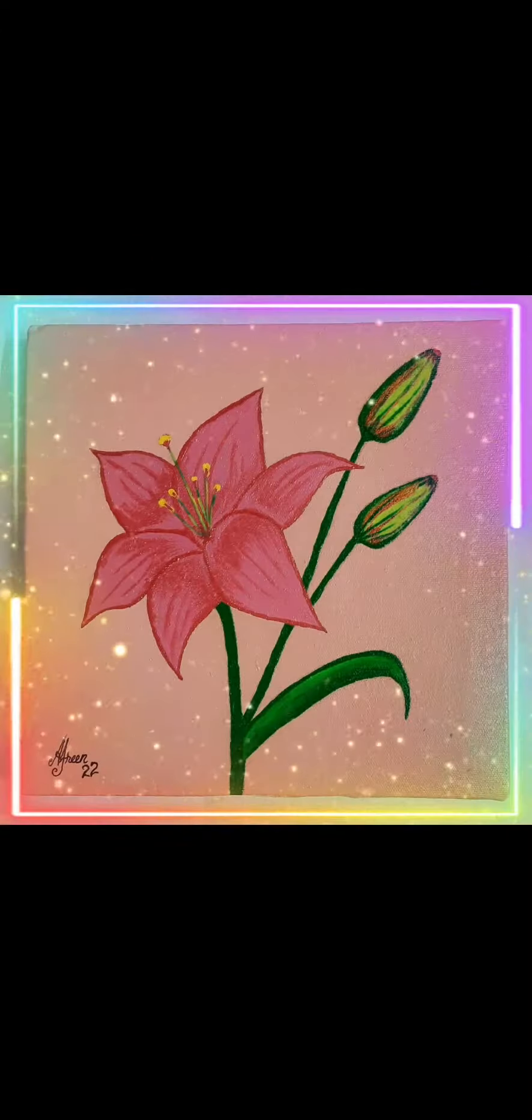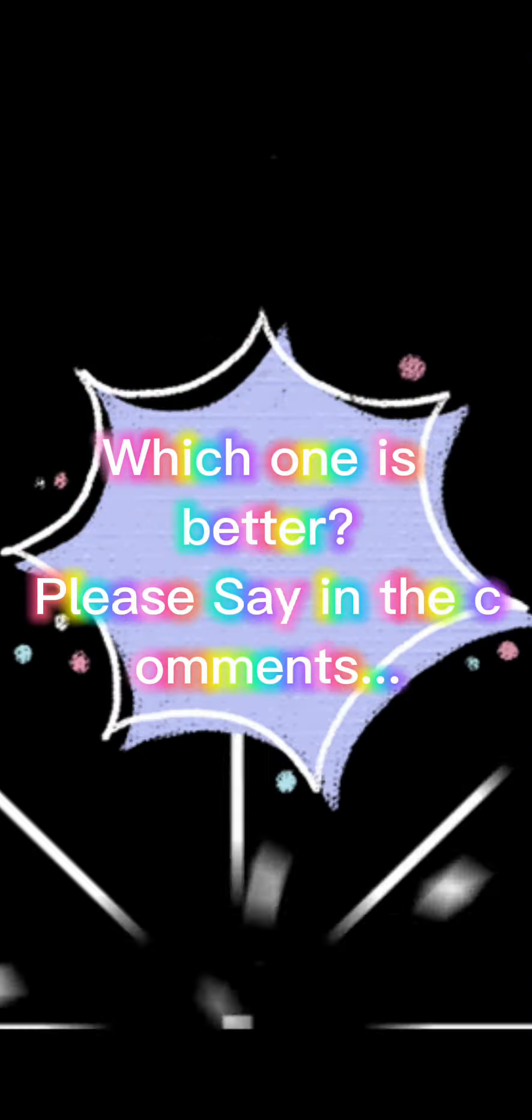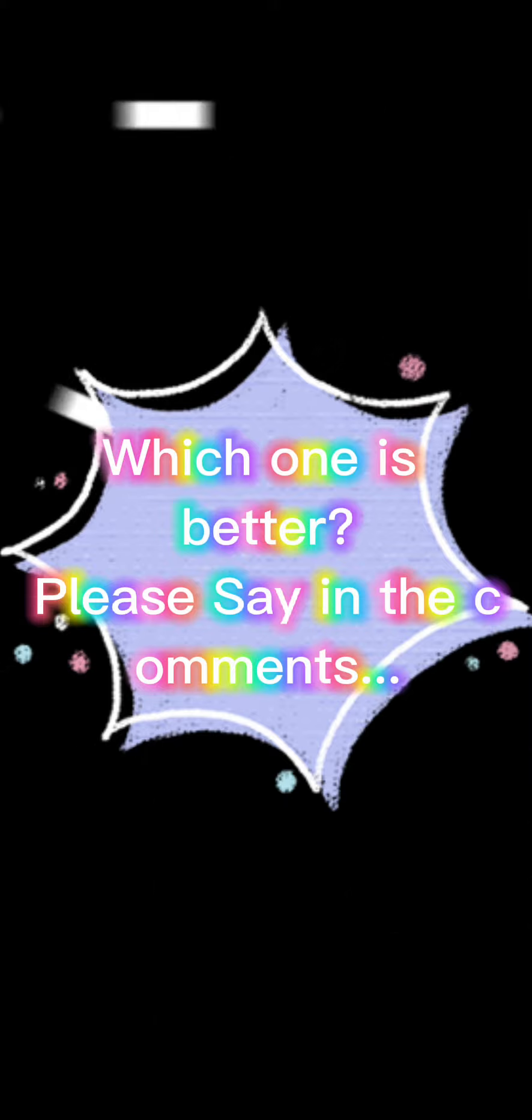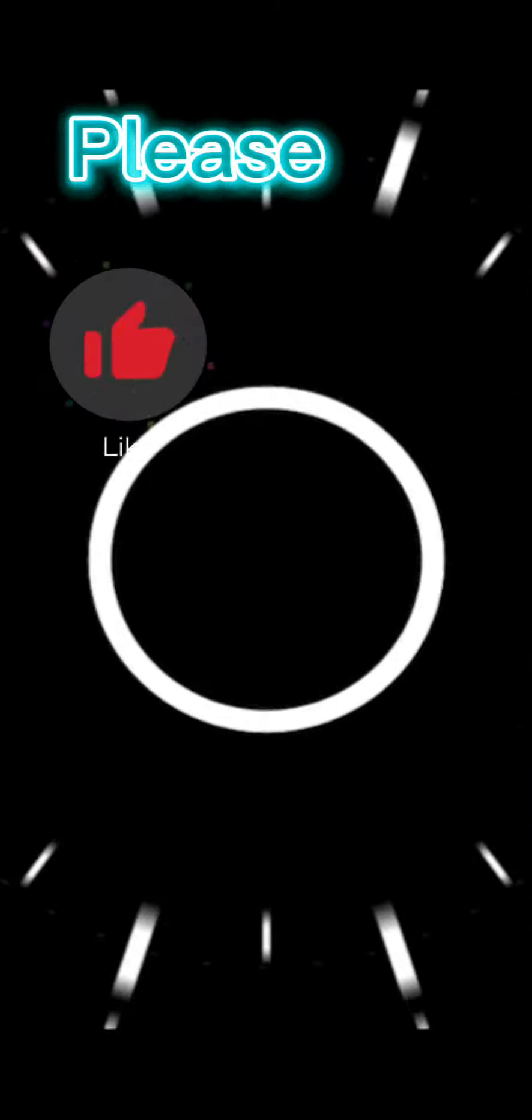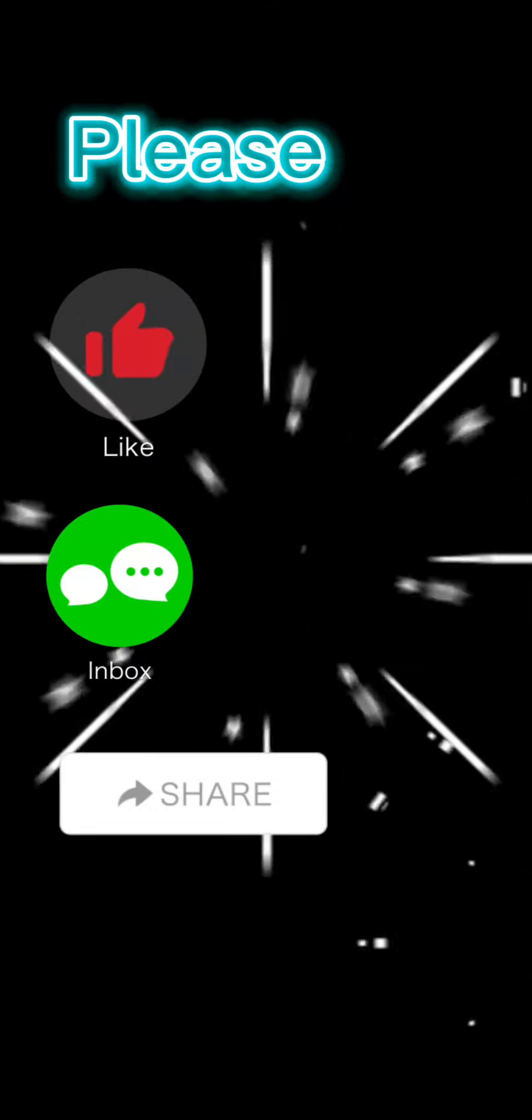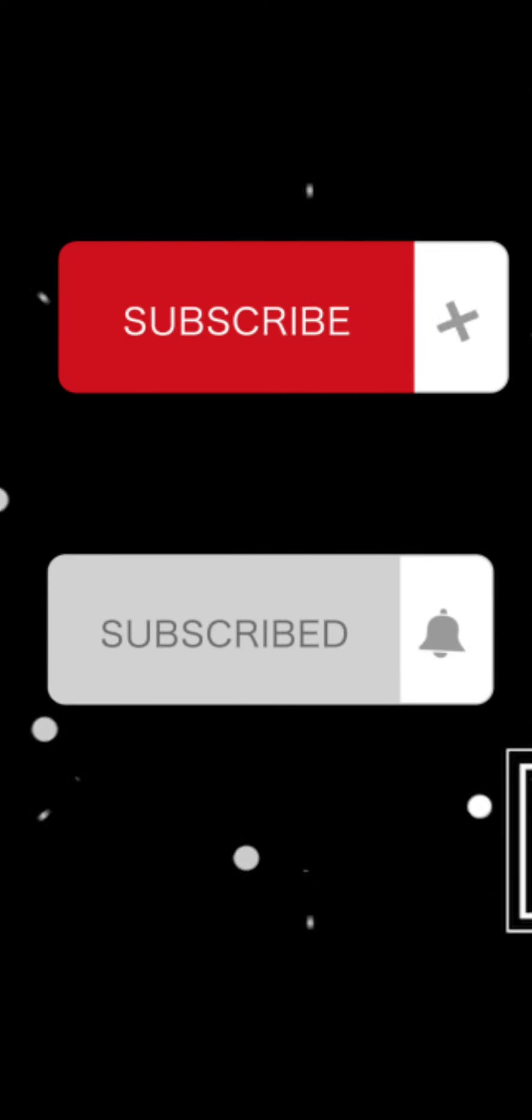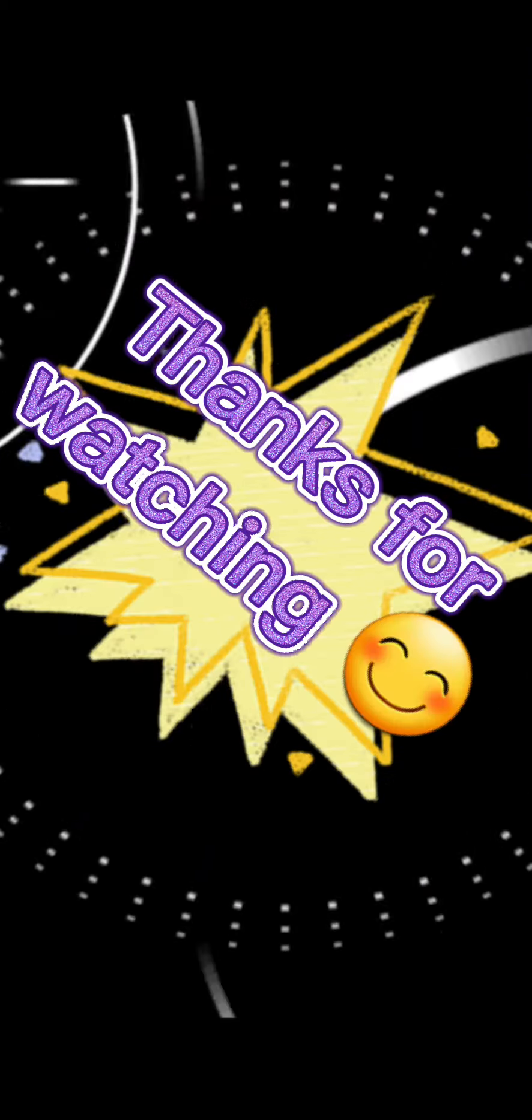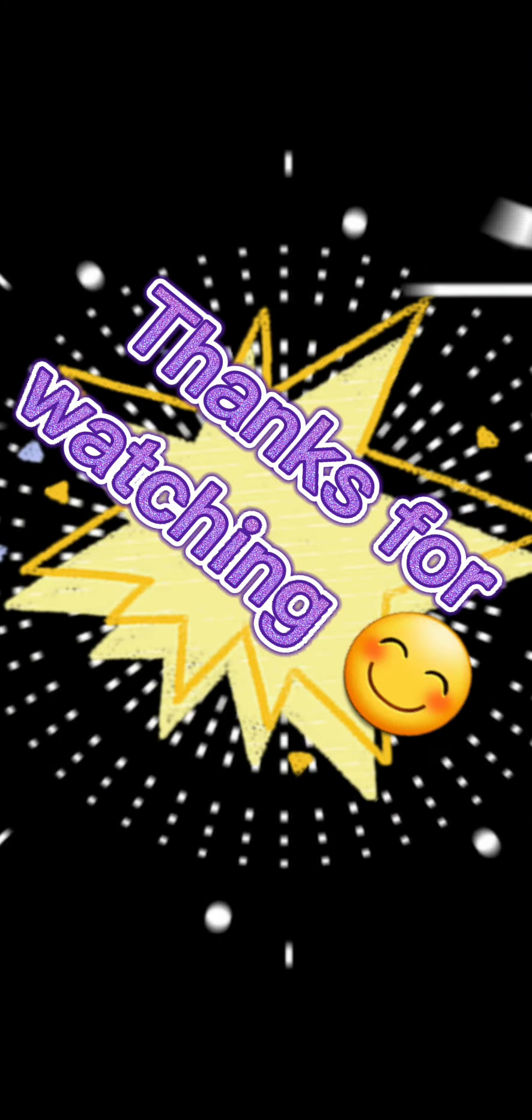Now it's ready. Which one is better? Please say in the comments. Subscribe to my channel and click the bell icon to get the new videos first. Thanks for watching, bye bye.